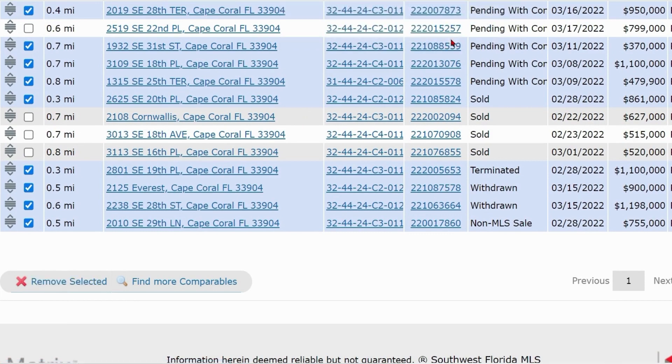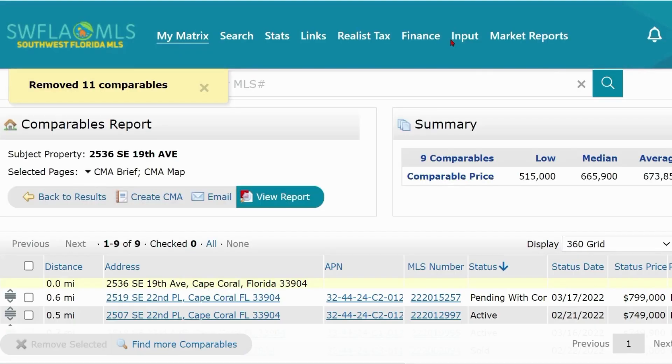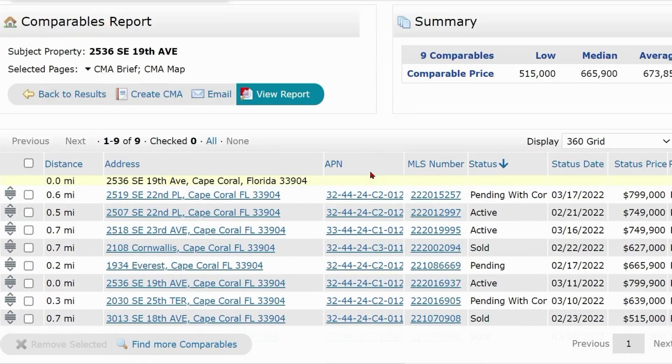Now, with the comps you'll see in the CMA, you'll need to resort again by clicking on Status twice.